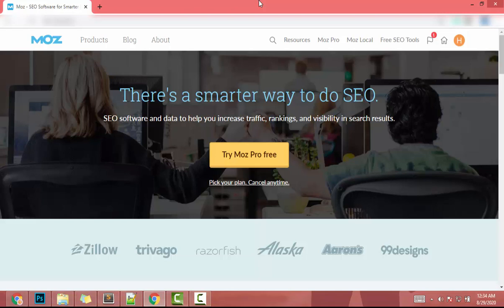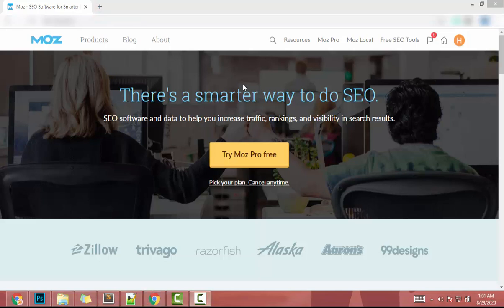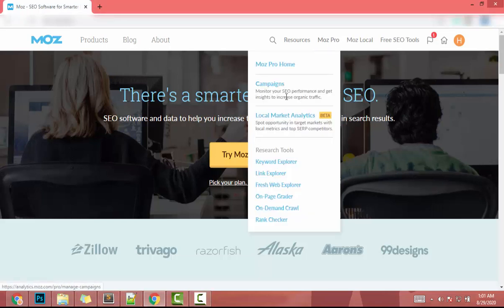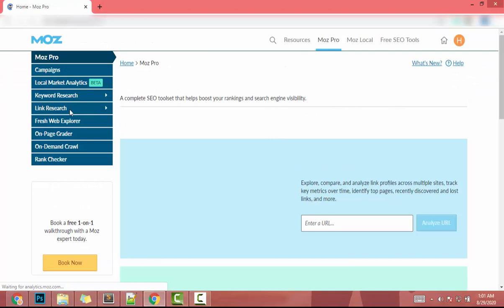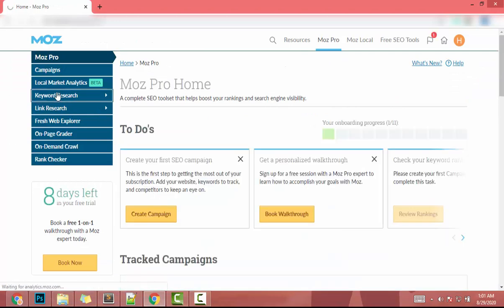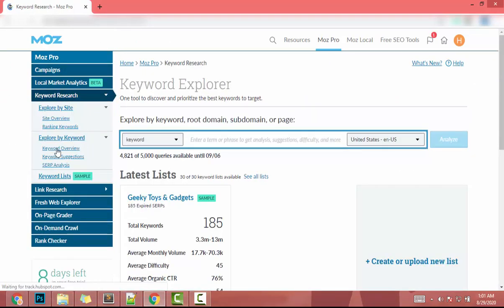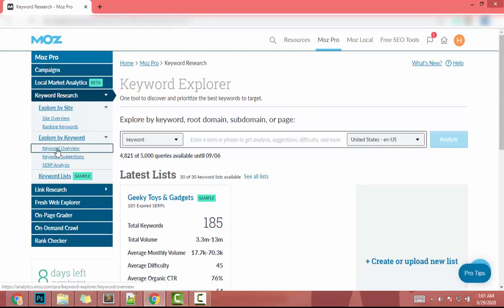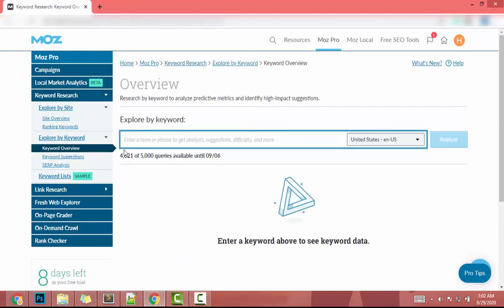In this video I will show you how to find low-difficulty keywords related to your niche. If your website has weak domain authority, this video will help you rank on the first page of search engines. I'll click on Moz Pro, then Moz Pro Home, then Keyword Research, then Keyword Overview.